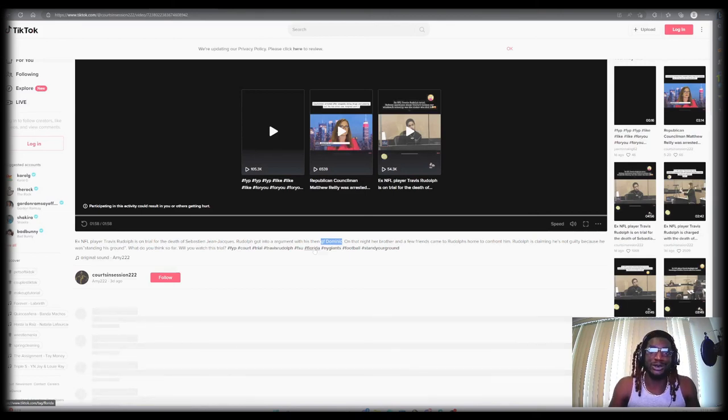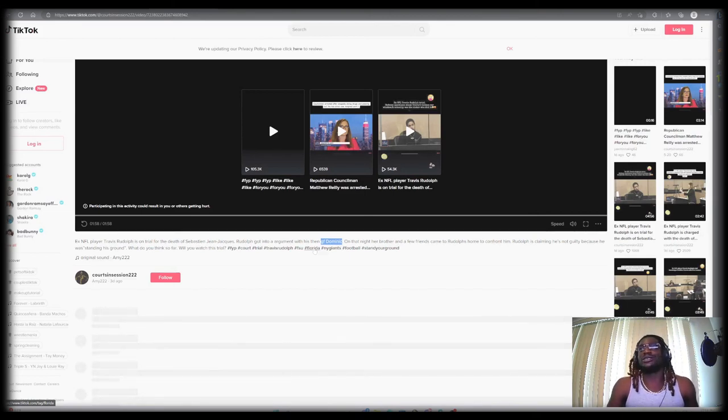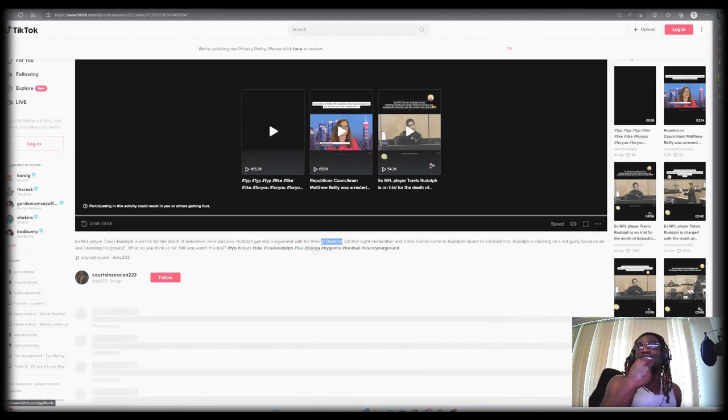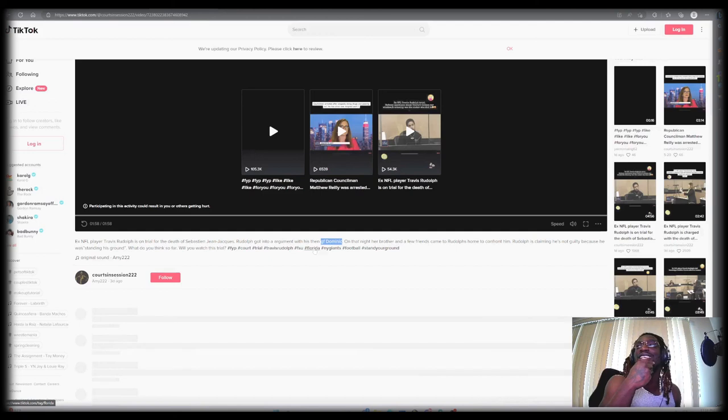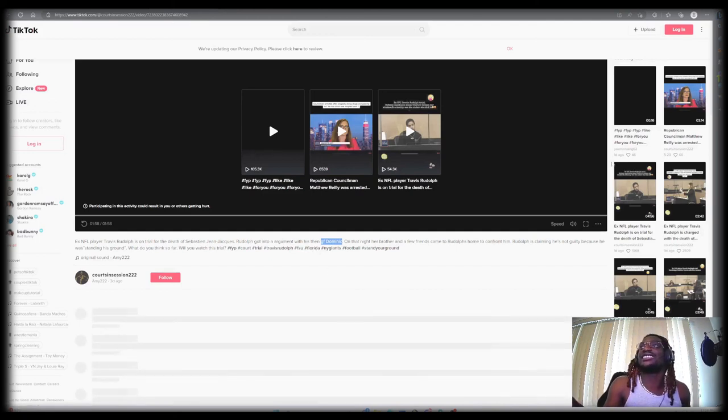So we're about to review some of these videos that happen in the court cases. Let's get into it.